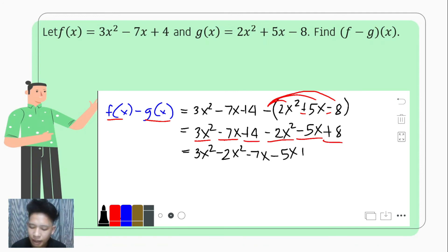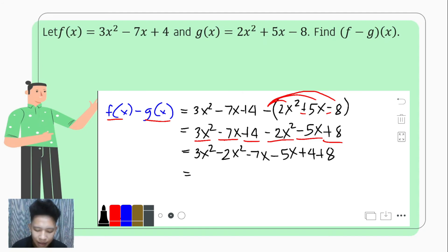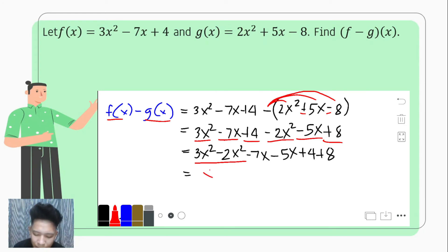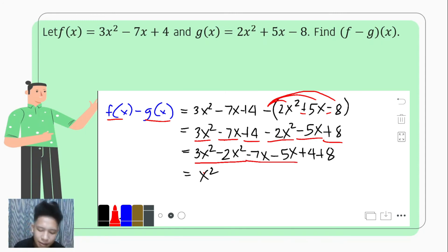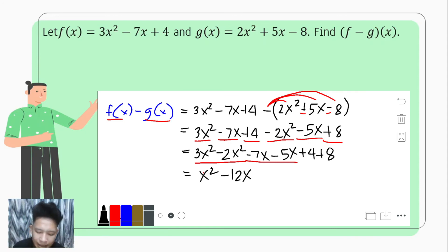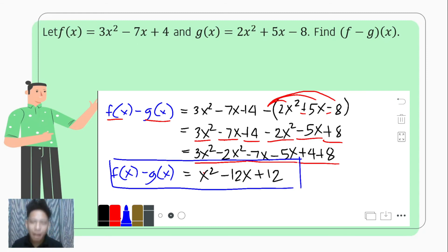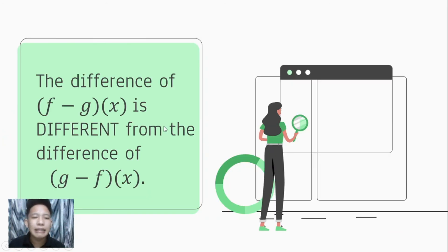Lastly, we have the constants positive 4 and positive 8, so plus 4 plus 8. We simplify: 3x squared minus 2x squared — that is 3 minus 2, which is 1 — giving us x squared. Then negative 7x minus 5x — negative 7 minus 5 — is negative 12x. Lastly, positive 4 plus 8 is positive 12. So f minus g of x gives the resulting function x squared minus 12x plus 12.